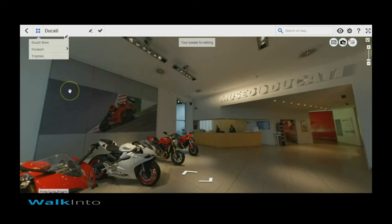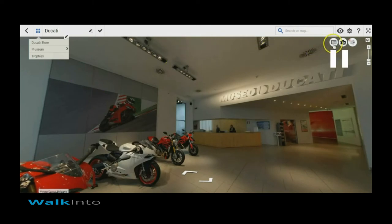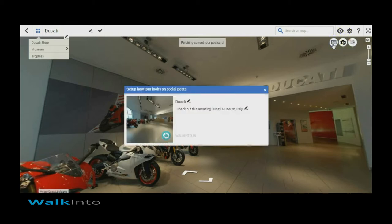When you open up the tour in edit mode, you get on the top right this postcard button. Clicking on it will show you a window where you get to choose the title and the image.